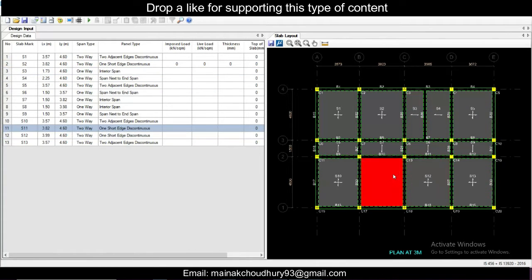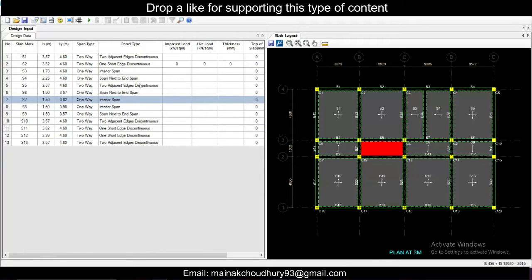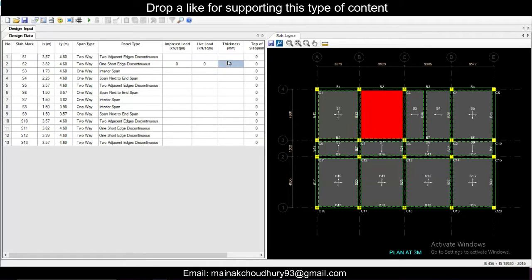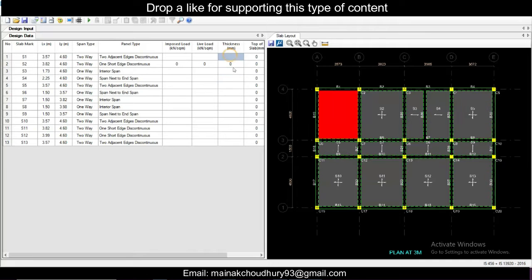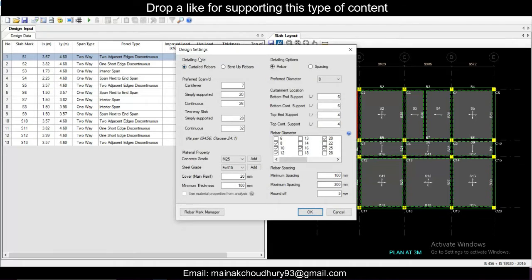All the panels are automatically taken — the magic of this is that this is an interior panel and it has been automatically detected. As per the code, you can see towards inside it's discontinuous, so all the conditions will be taken automatically. Now we have to give the thickness of the slab, so we'll go to Settings and Design Parameters.